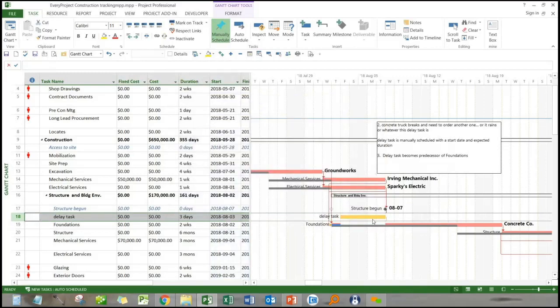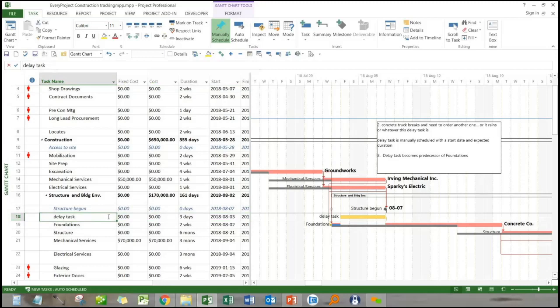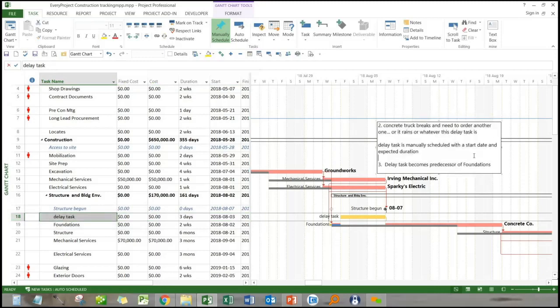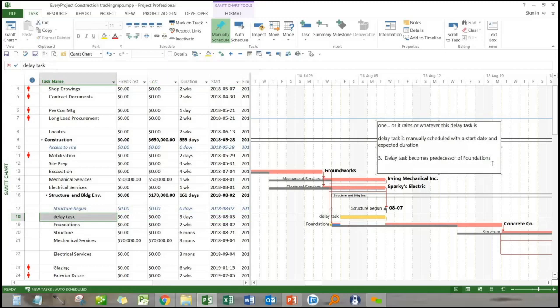I'm just marking it, changing, right clicking and changing the color, the formatting, the bar color to gold, just so that you can see it clearly here. So that's the delay task and the concrete foundations.